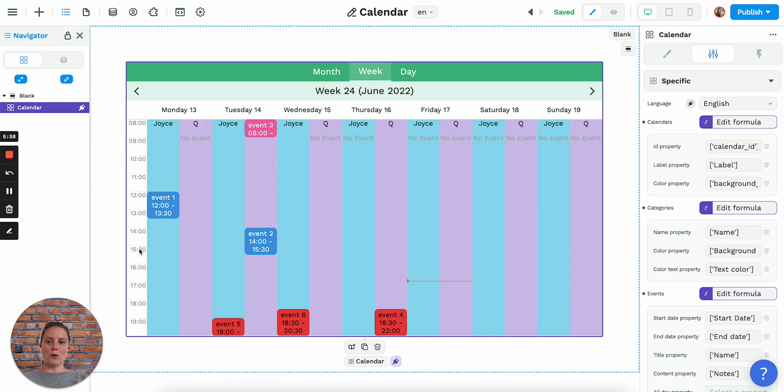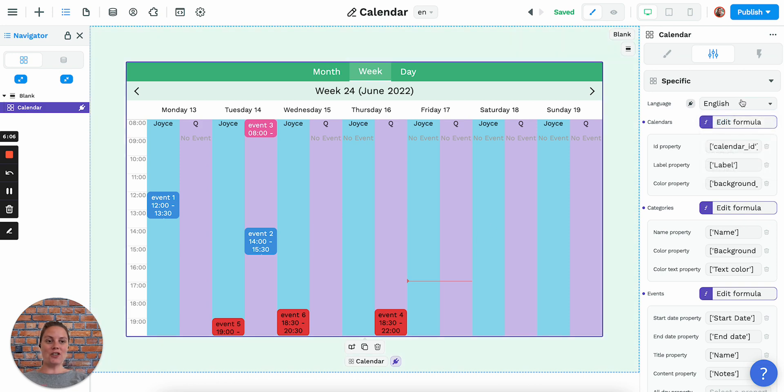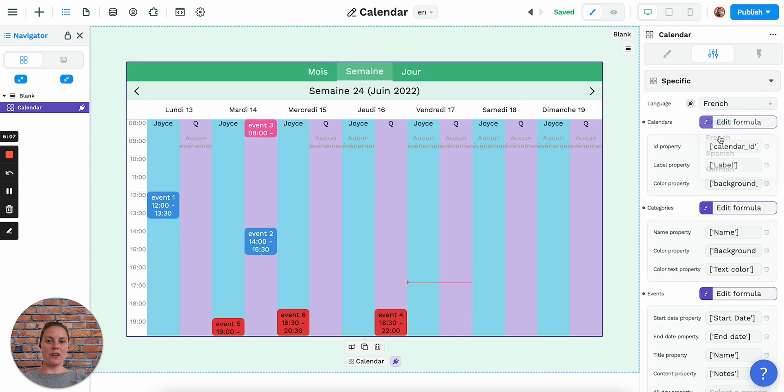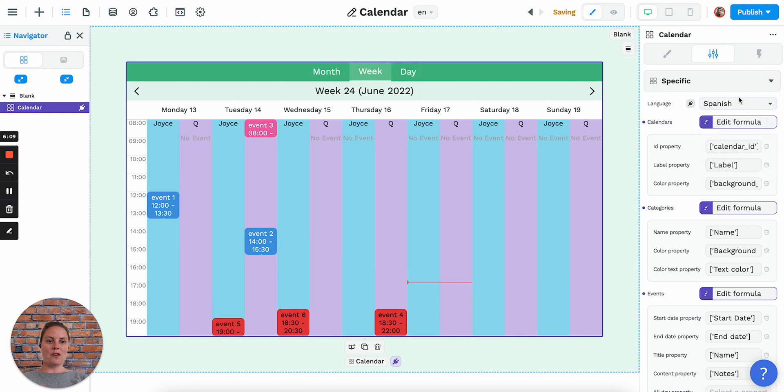That's how the calendar element works in WeWeb. One short last thing is you can actually change the language to display in French or Spanish or German.